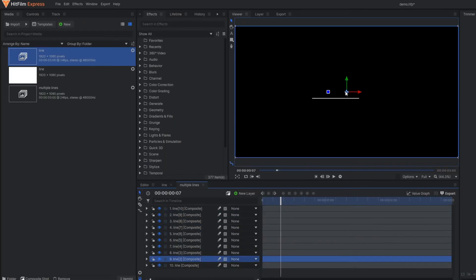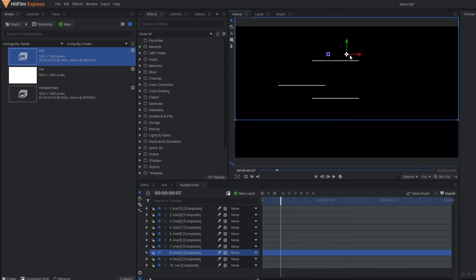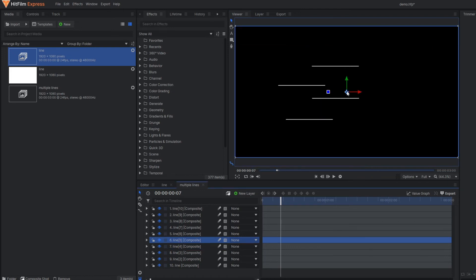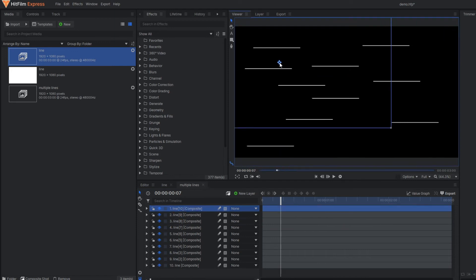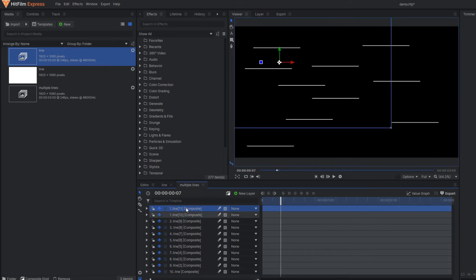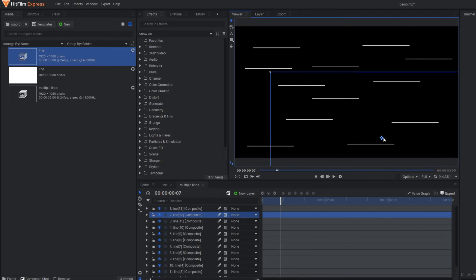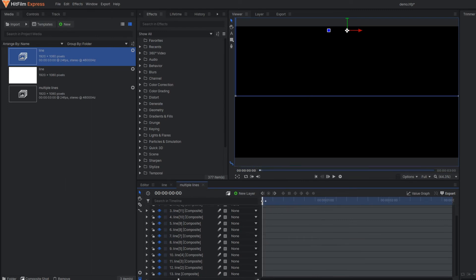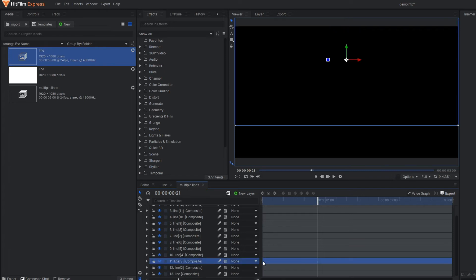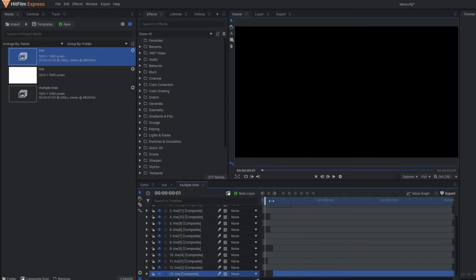Change the position of those lines so that we can have multiple variations. You can make further duplications. Now if you play this, you can see all the lines are being animated at the same time. To have multiple timing variations, change the duration of each line. Now you can see they are different from each other.